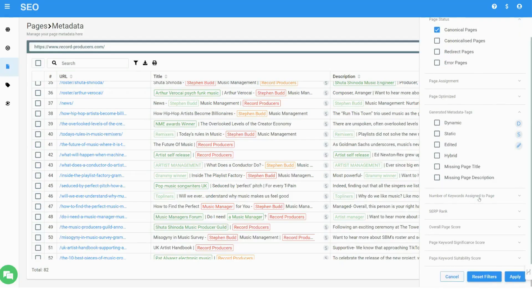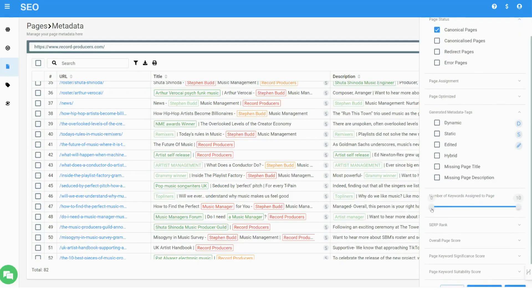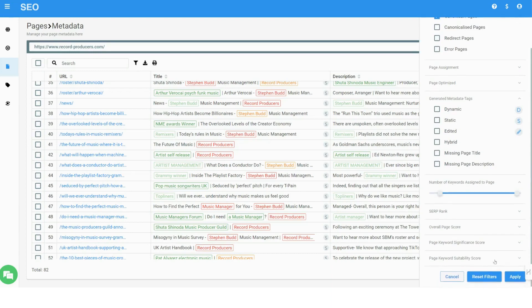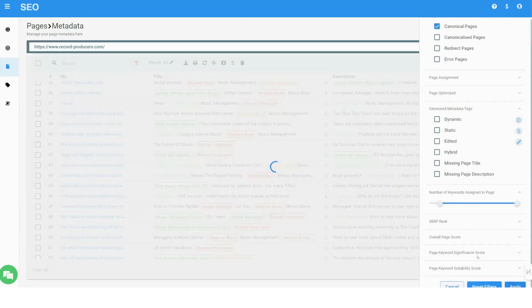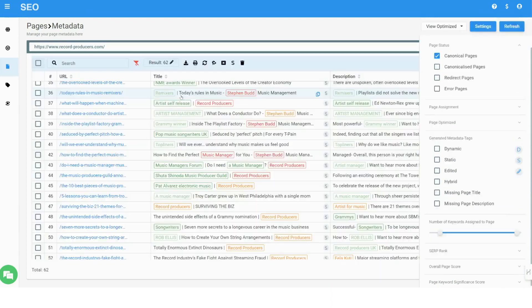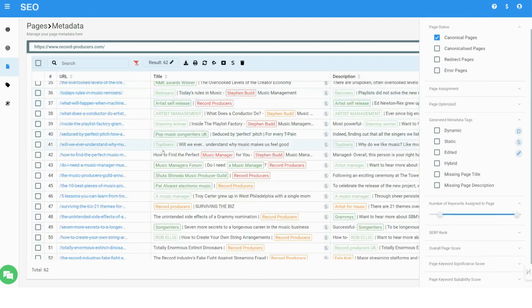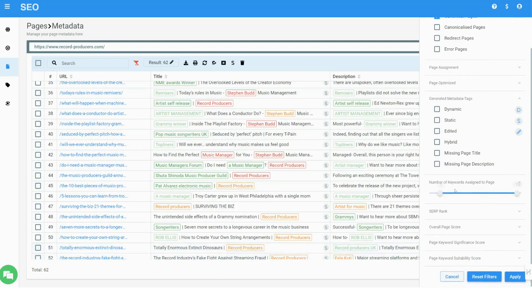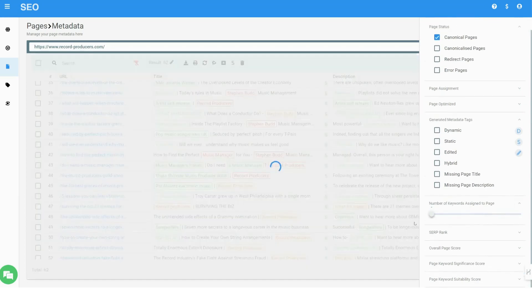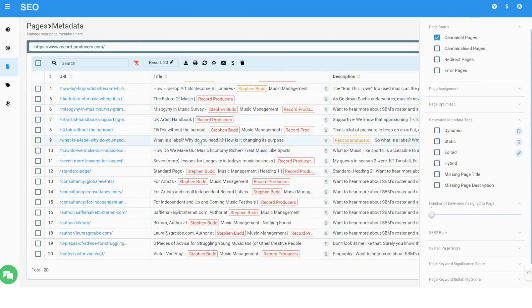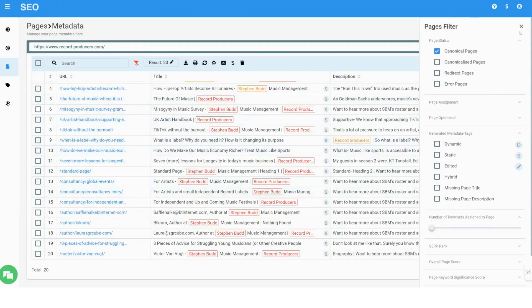Nitro SEO automatically optimizes websites in three modes: creating meta tags with the most optimal keyword for each page, marked in green; creating meta tags without keywords using parameters from the page content, such as a page header.